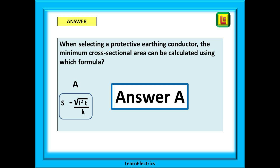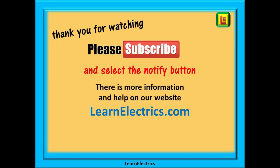And there we have an easy introduction to finding the exam answers. We hope you enjoyed this video and now understand how to use the regs book a little better. There are more videos to come on each of the parts along with many practice questions and solutions. Thank you for watching — it is very much appreciated. Please subscribe to our channel to get access to all of our videos and remember to click notify to be sure of not missing our next video. You will find even more information, videos and help on our website at LearnElectrics.com.